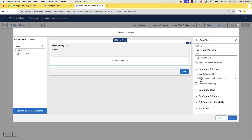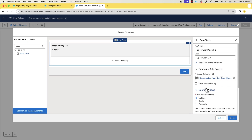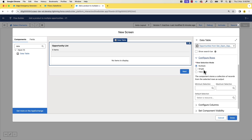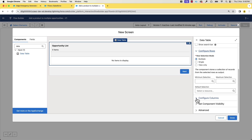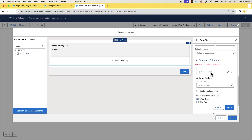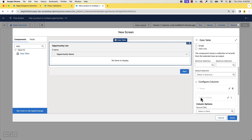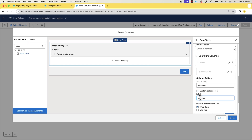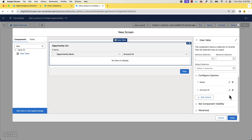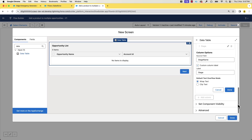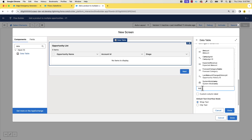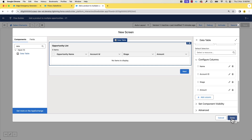For the source collection, we can select the output of the Get Records action. For configuring rows, we'll make sure multiple row selection mode is selected. Now for configuring columns, we'll choose the fields mentioned in the requirements. We'll select opportunity name, account, stage, and amount. We'll use opportunity name as the custom label, account ID as the custom label, stage as the custom label, and amount as it is. Let's click done.